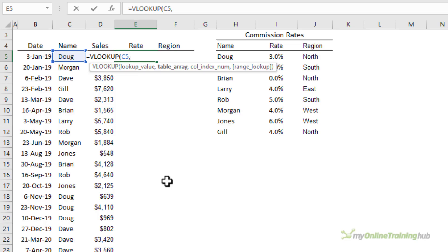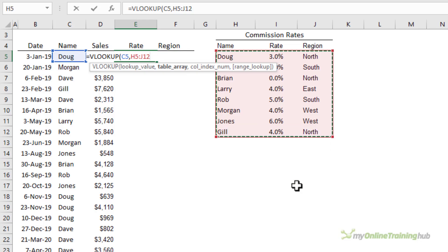The second argument is the lookup table. That's my commission rates table here. Notice I'm not selecting the headers. I don't need those. The other thing to note is the lookup value is in the first column of my table array.